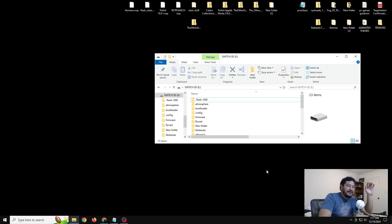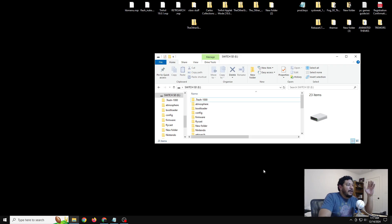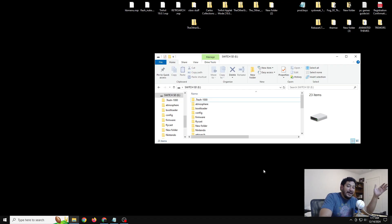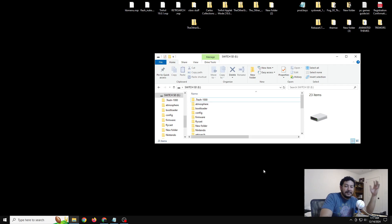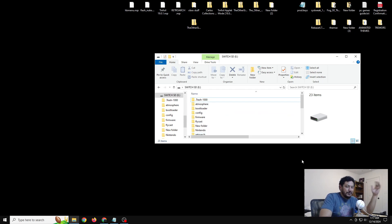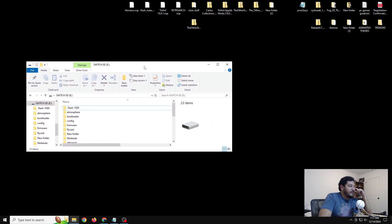If you don't have CFW with Tesla Menu, I'll have links in the description so you can manually add it. It's a bit tricky depending on your firmware version — I'm on 19.0.1 right now. If you want to make it as easy as possible, I'll have a link to my video explaining my packs and how to install them, and those packs already have Tesla Menu included. Ultra Hand works as well, but you need Tesla Menu already working on your SD card or Switch.